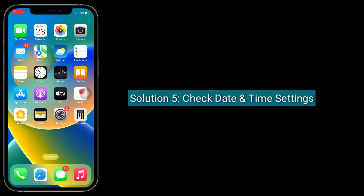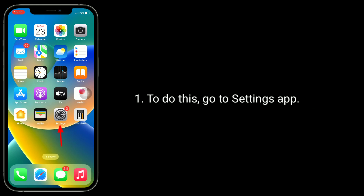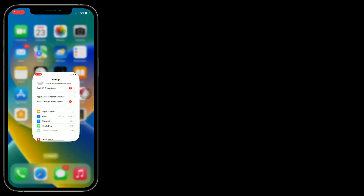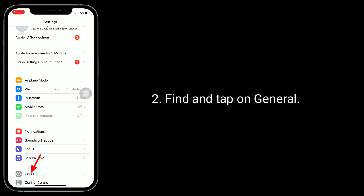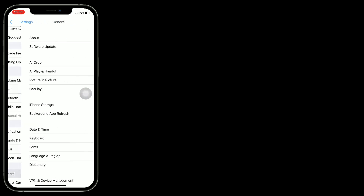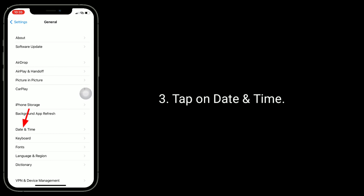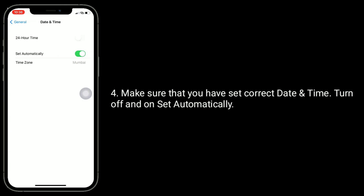Solution 5 is to check date and time settings. To do this, go to the Settings app. Find and tap on General, then tap on Date and Time. Make sure that you have set the correct date and time. Turn off and on Set Automatically.